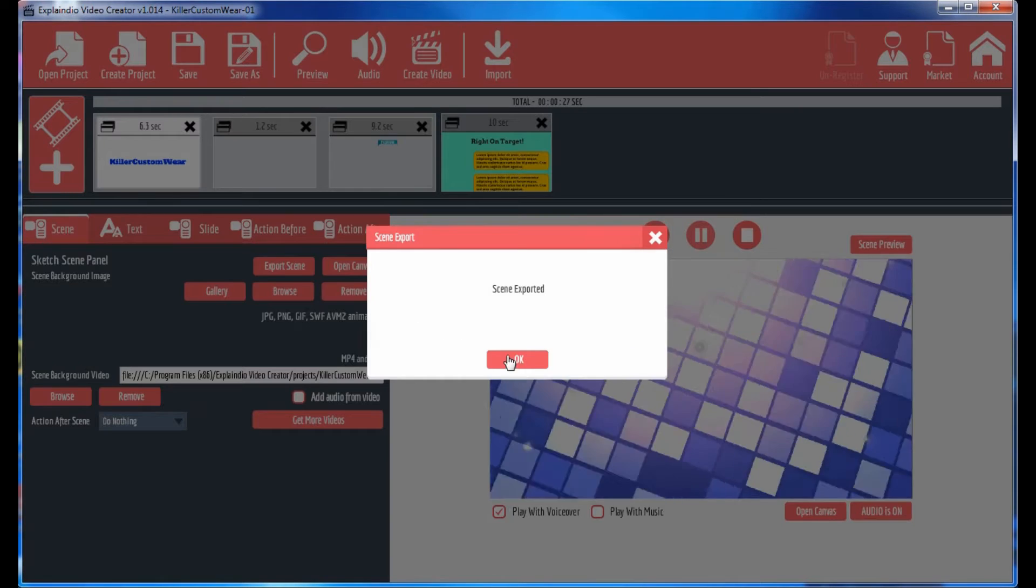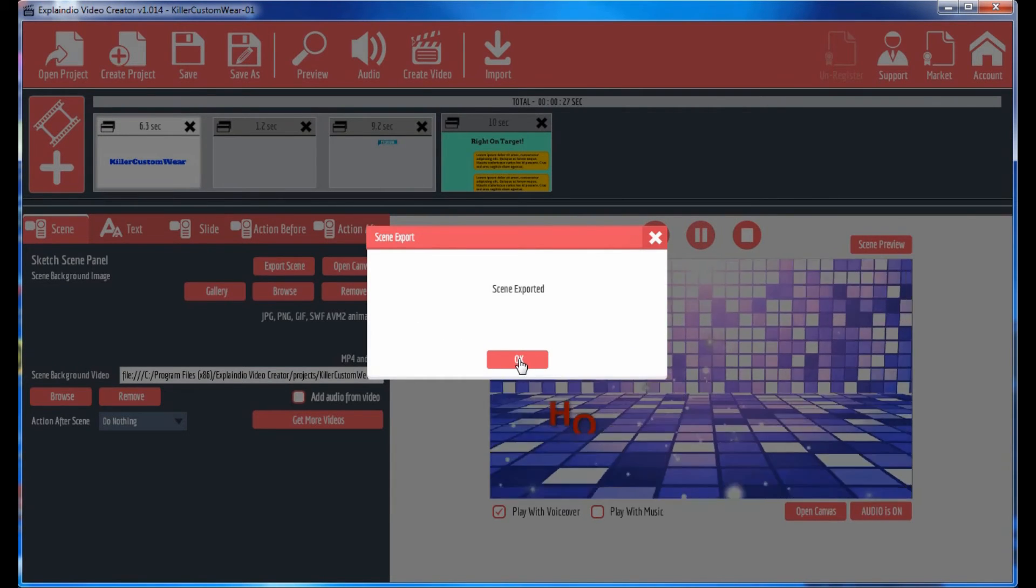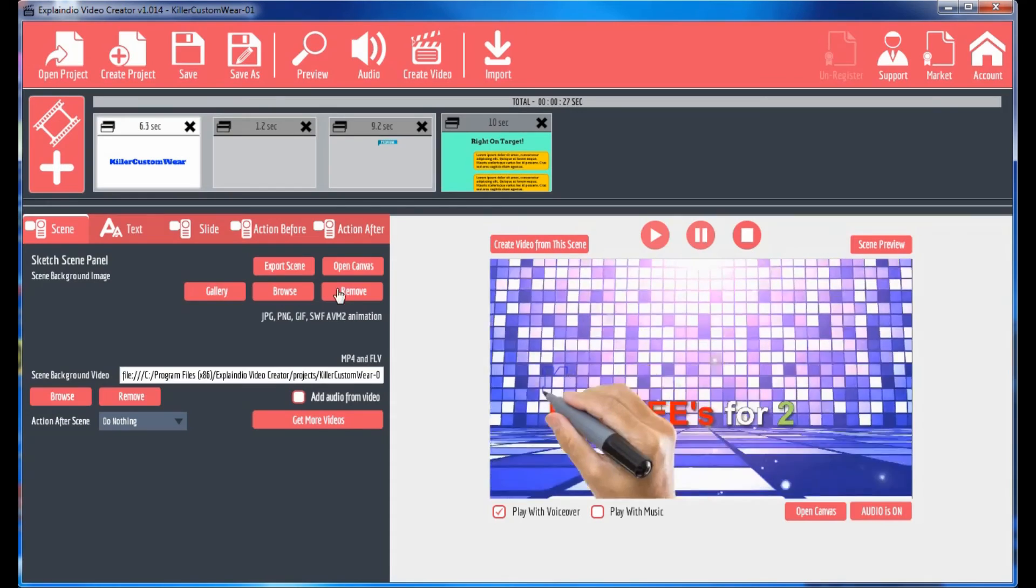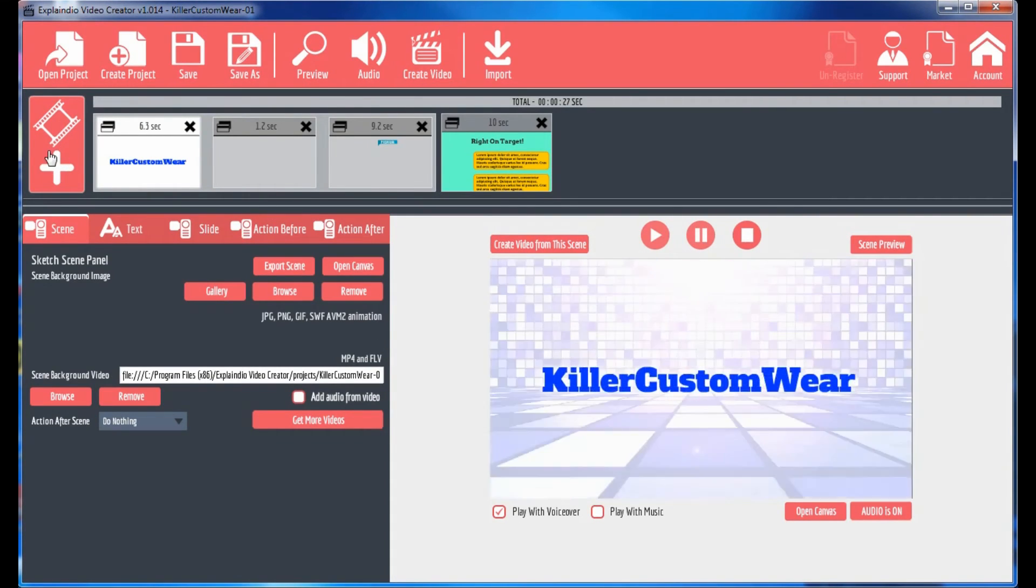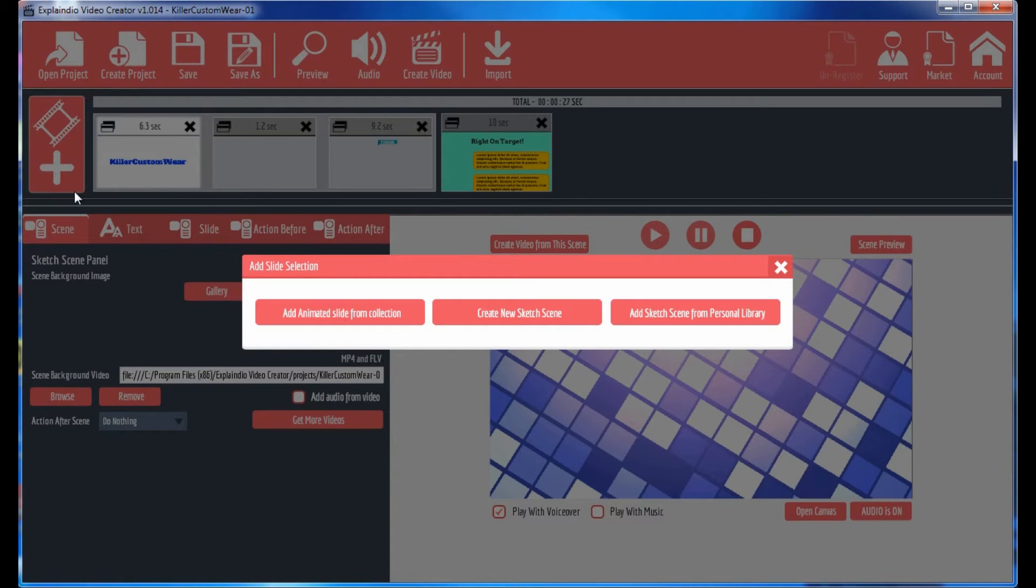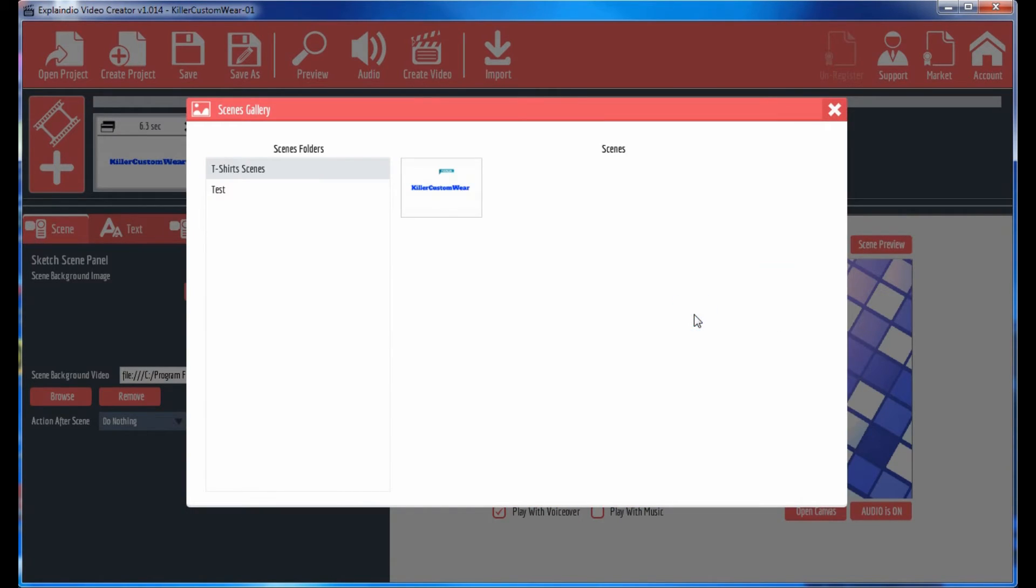And the scene has been exported. Okay. So when you click on this button, you have this button here, add sketch scene from personal library. Click on the personal library button. Guess what? Under t-shirts, there's that one. Under test, there's a different one.